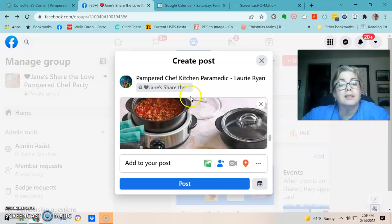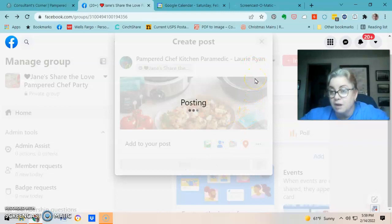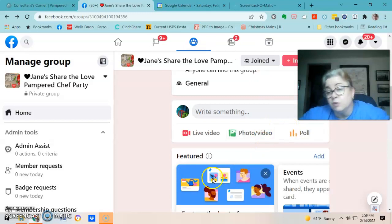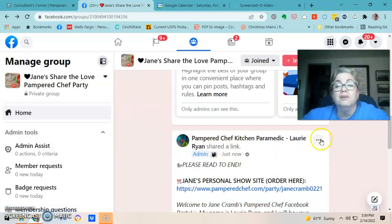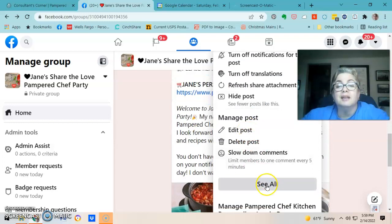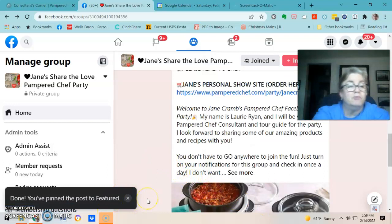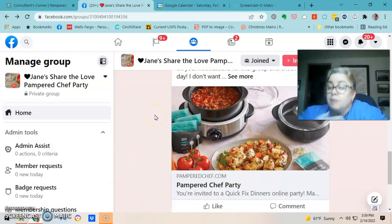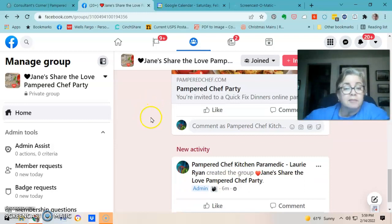I'm finished editing so I post it. The next thing is to mark it as an announcement or featured post — depending on what Facebook calls it. I click 'See All,' then 'Pin to Feature,' and pin the post so it stays at the top. When people join the party they'll always see that information post.